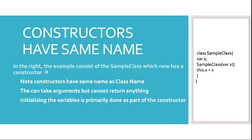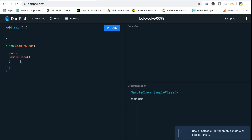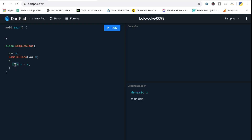Let's go into DartPad and check how to create constructors and what happens when you do. I've created the sample class and I'm initializing a variable X. I'm creating my first constructor — it's not a method, just a simple constructor definition. The constructor can take arguments, so I'll pass a simple argument X and use the 'this' operator, which holds the reference to the class in which it is present.